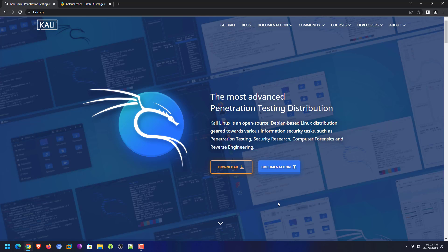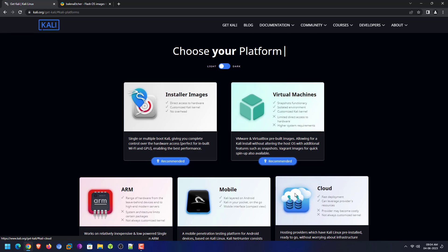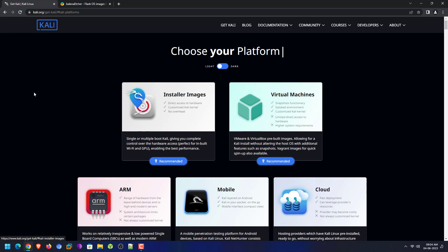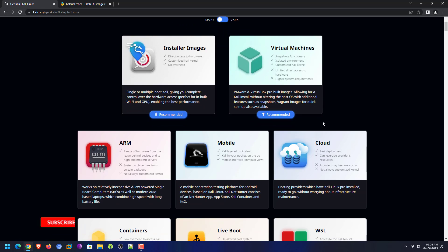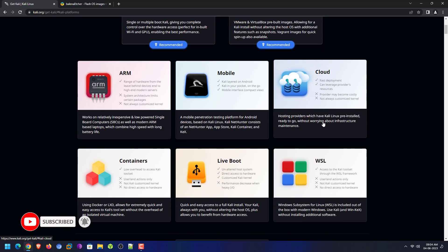We got the second update of Kali Linux this year, so the new version of Kali Linux is available on the official website. I will give the official website link in the description below. First of all, you have to download the Kali Linux installer according to your hardware.